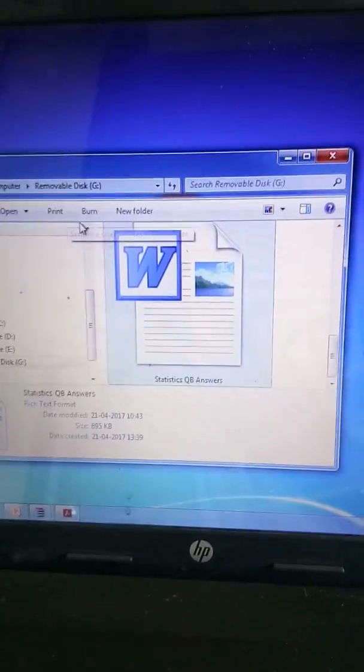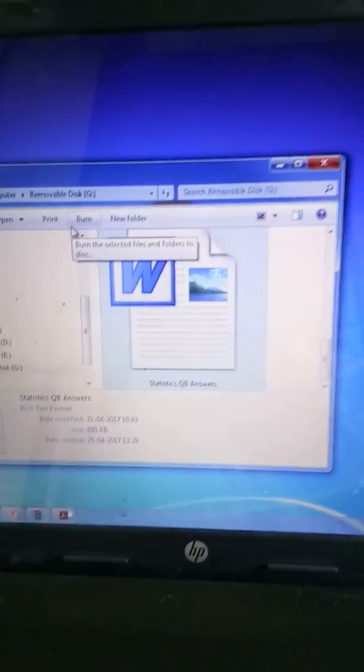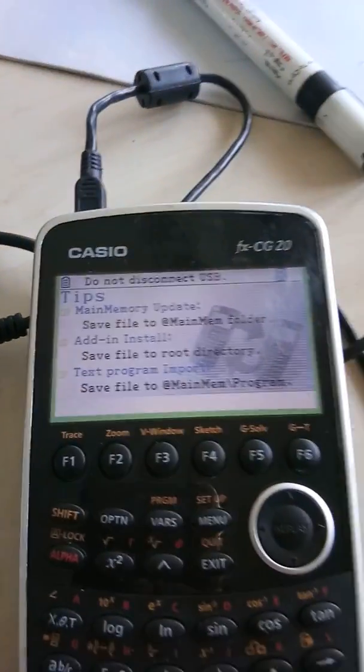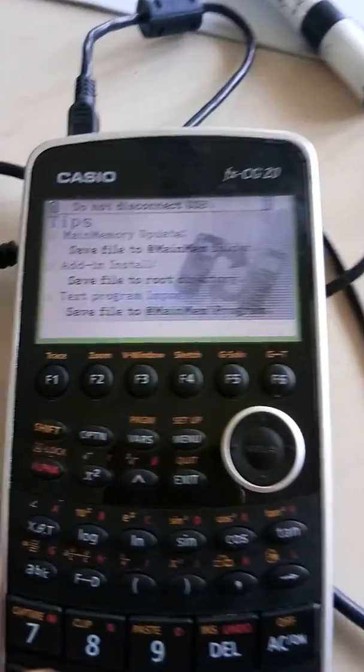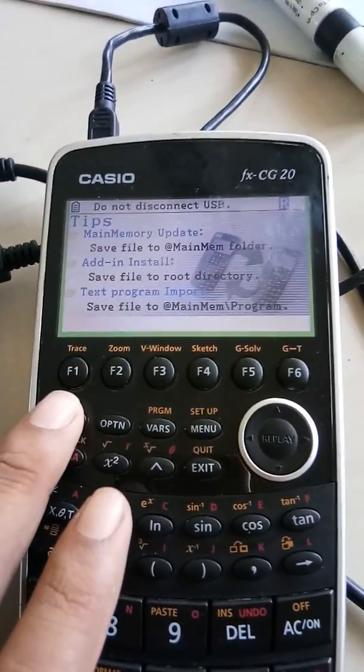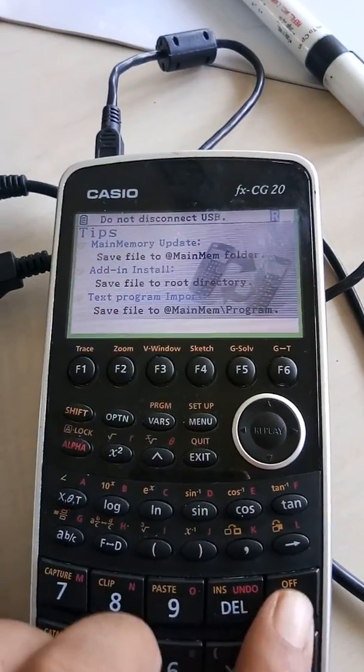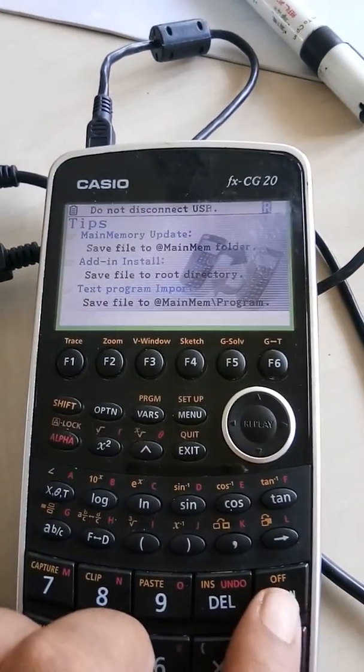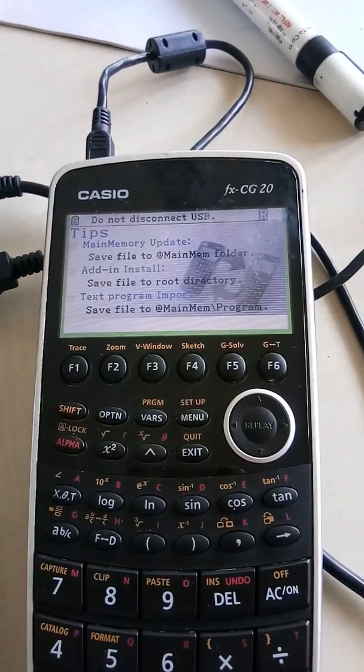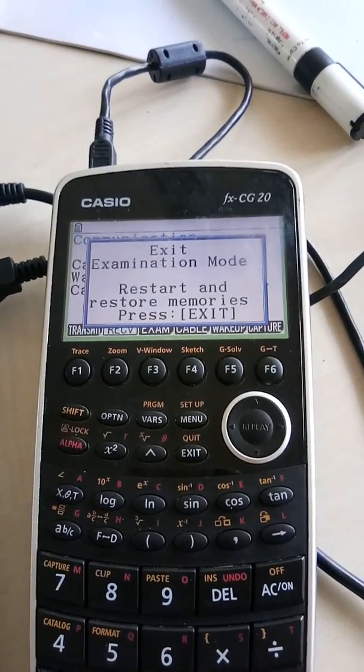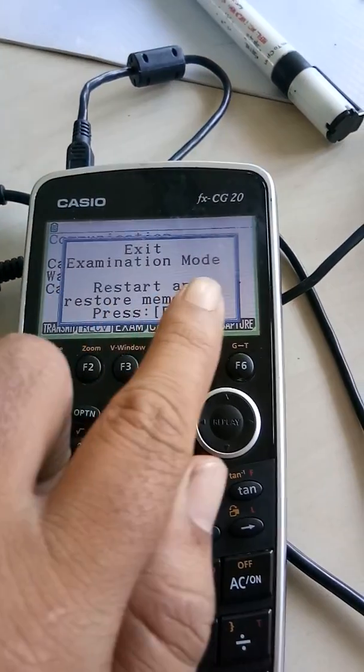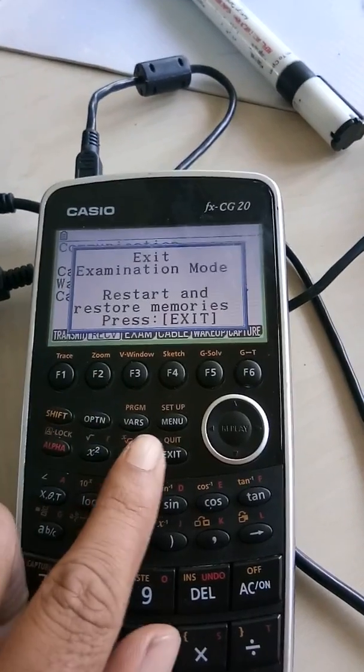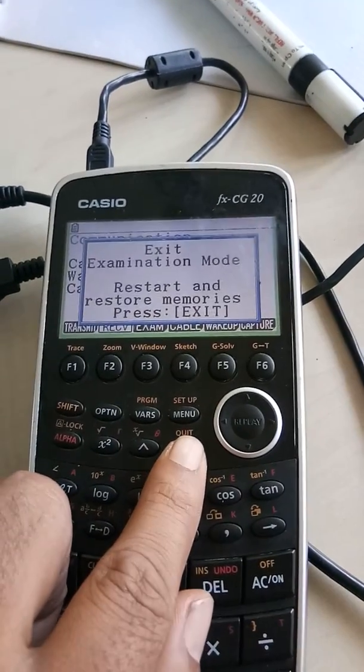After this, you have to follow a simple step. Now, after putting the file in your computer, you just have to switch off the calculator. Actually, you don't switch off—you just press the AC button. So the moment you press the AC button, it asks you to exit examination mode. Of course, I want to exit examination mode.